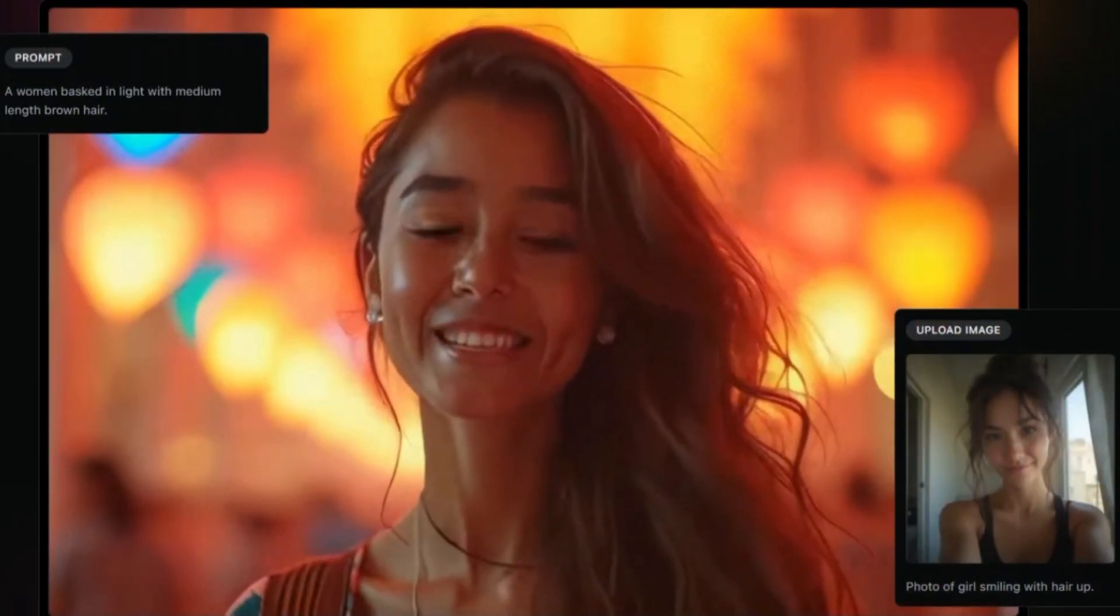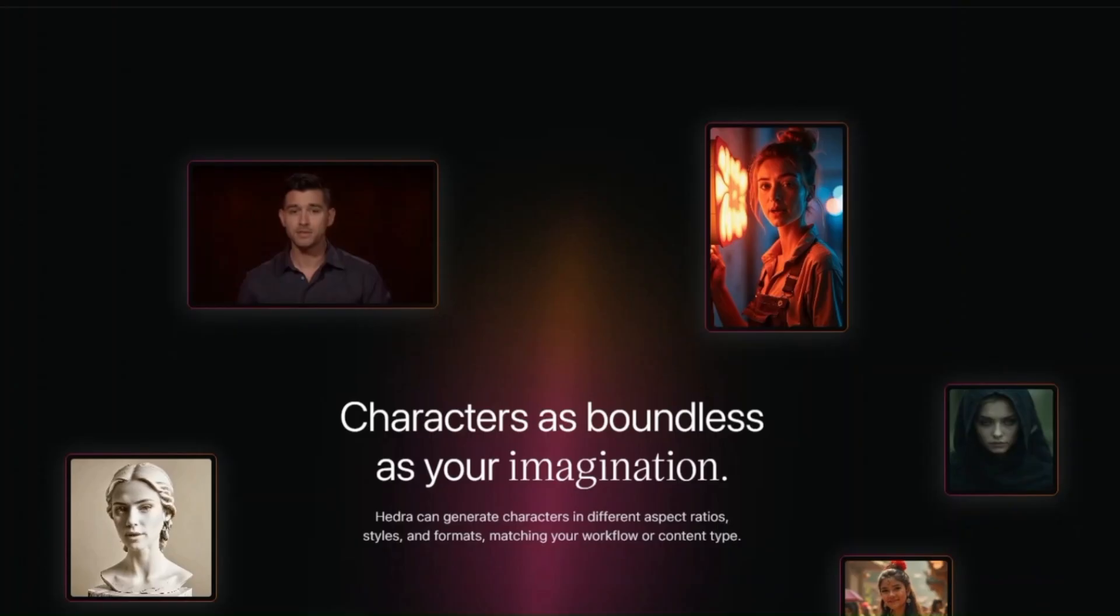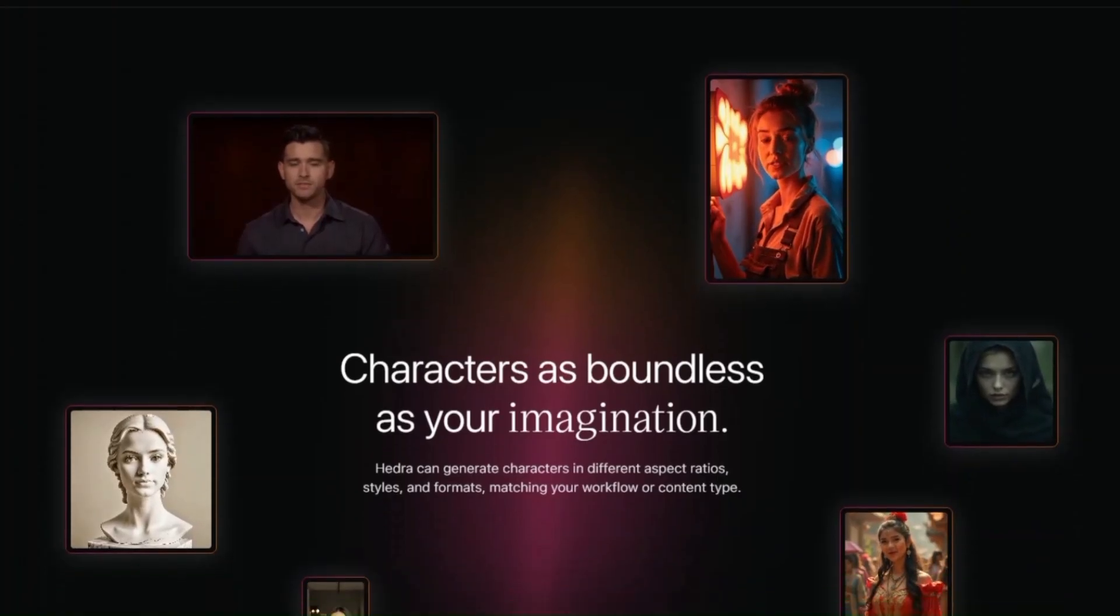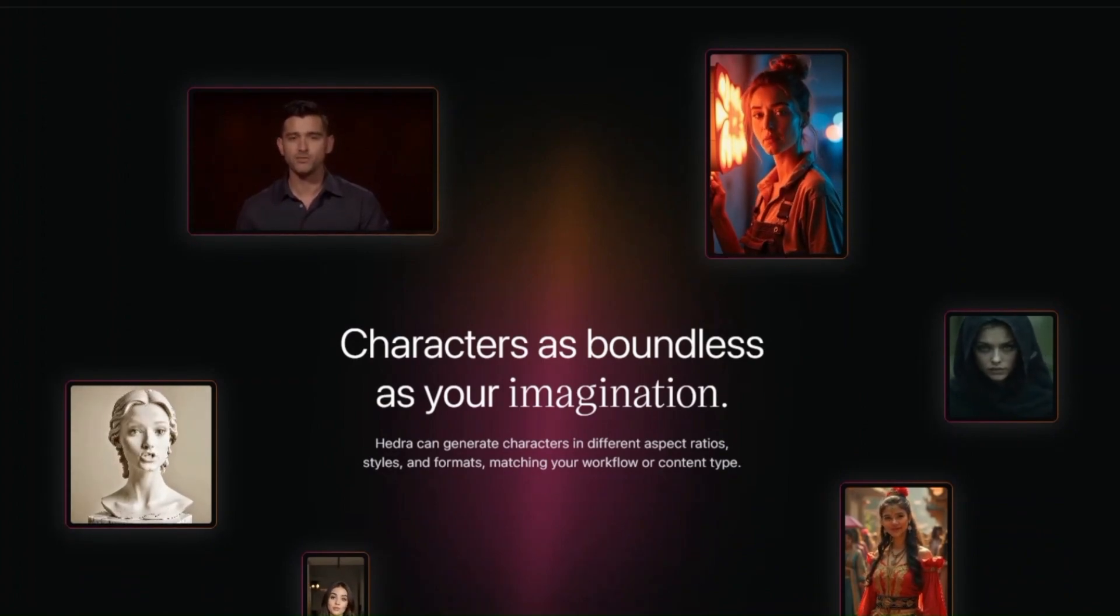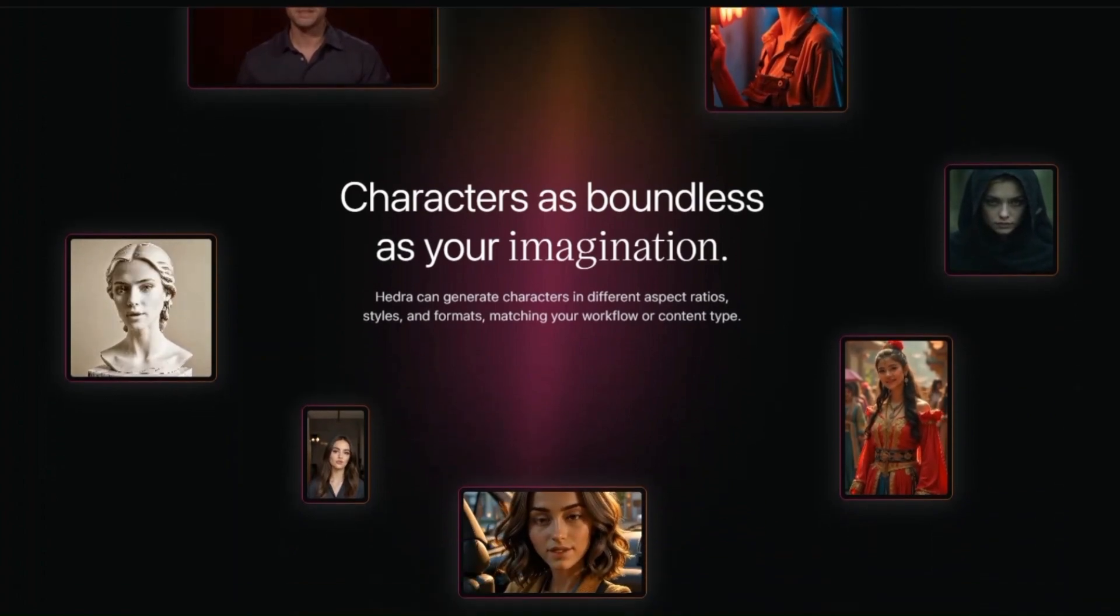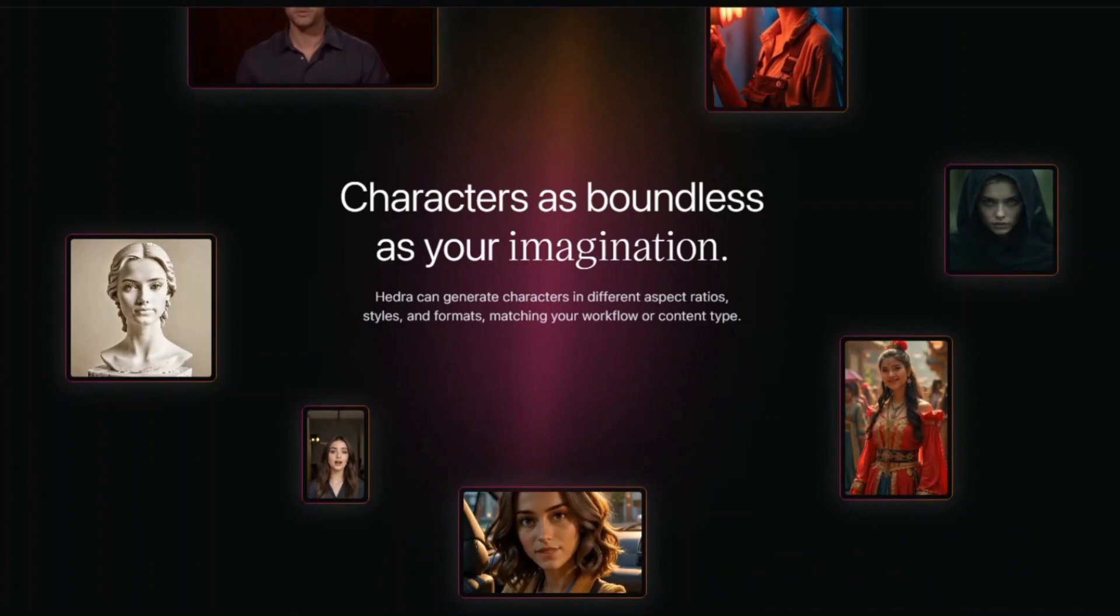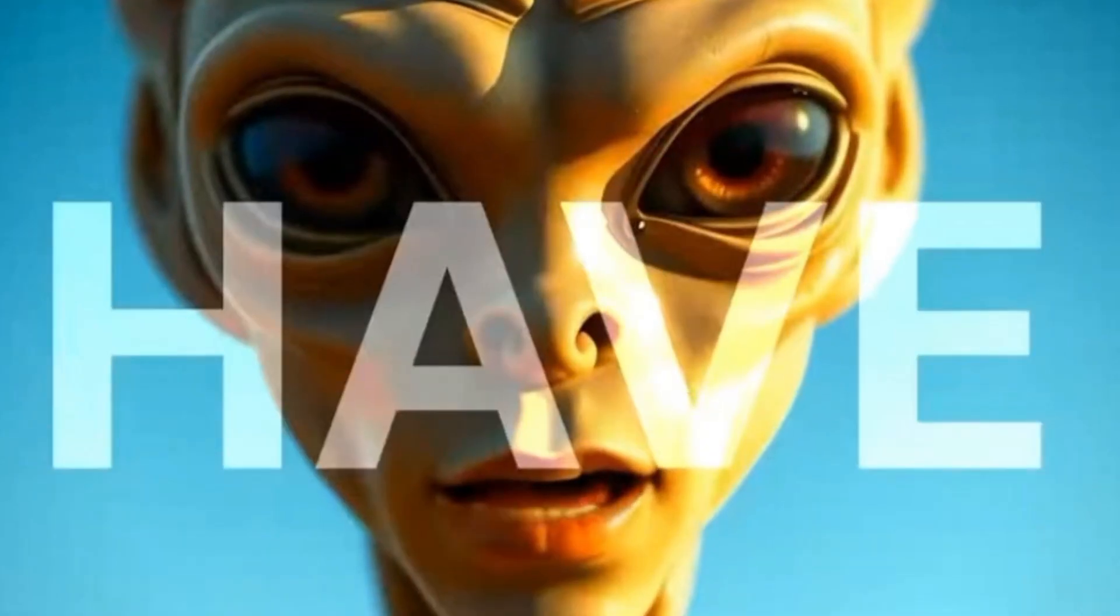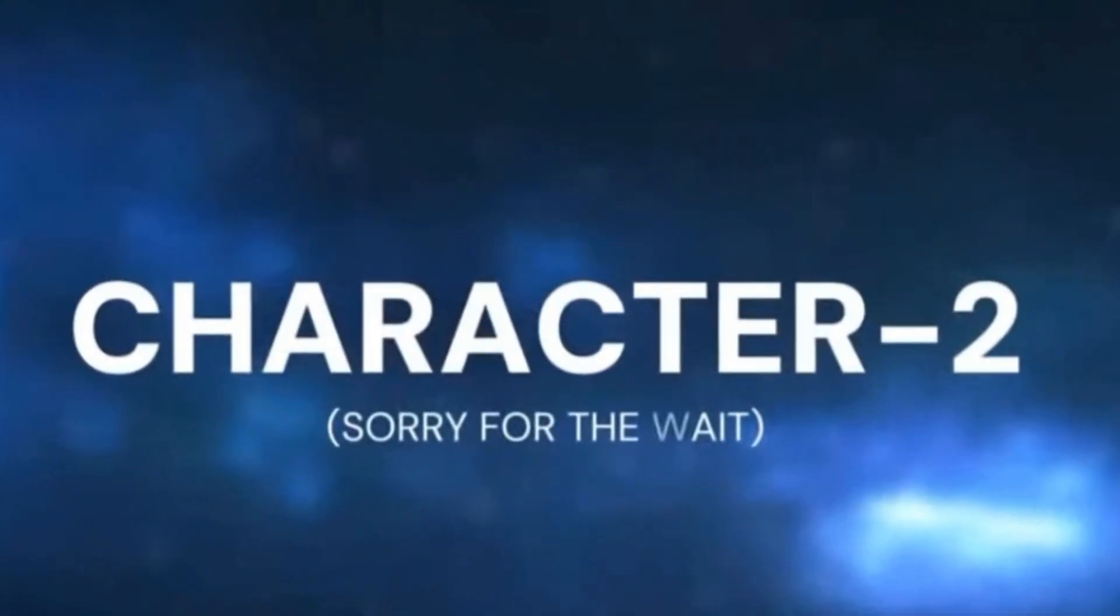So what exactly is Hedra? In simple terms, it's an AI-powered platform that enables users to create dynamic character videos from text, images, or voice inputs. Hedra's latest model, Character 2, allows for the generation of characters in various aspect ratios, styles, and formats catering to diverse workflows and content types.